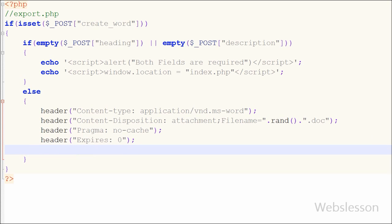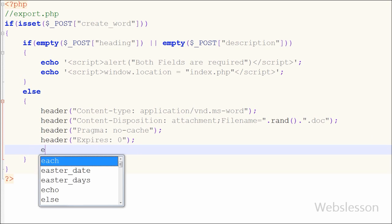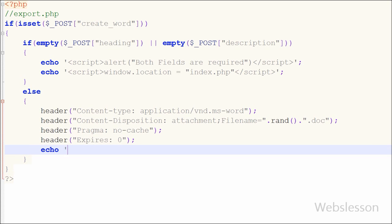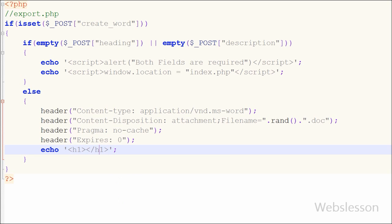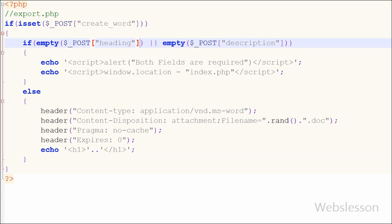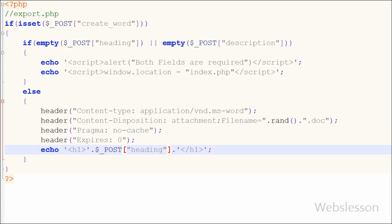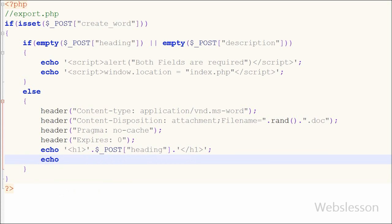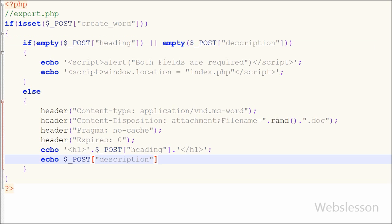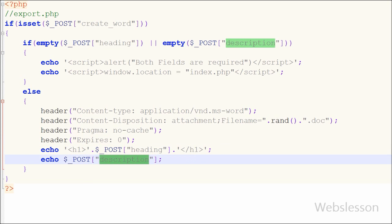After this I want to print the title in word file. For this I have written echo statement with text like open and close HTML tag and between this tag I have written dollar post heading variable in which I get from form data using post method. And lastly I want to print description on word file. For this I have written echo statement with dollar post description variable in which we have get the description from form in post method and it will print on microsoft word file.